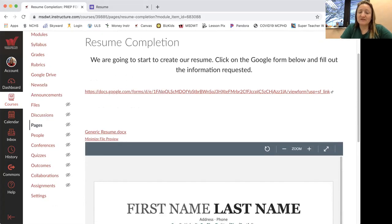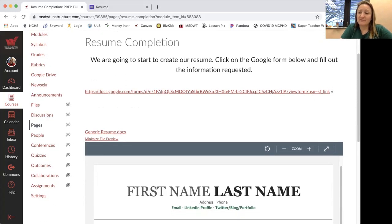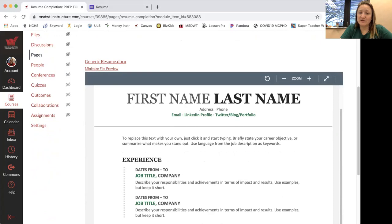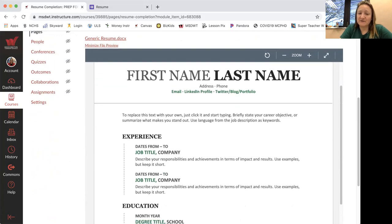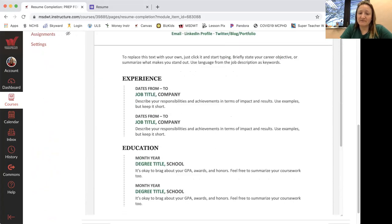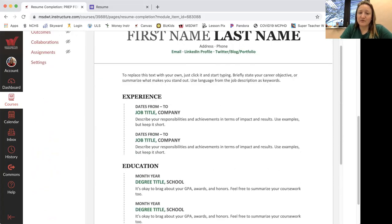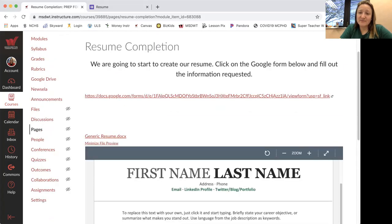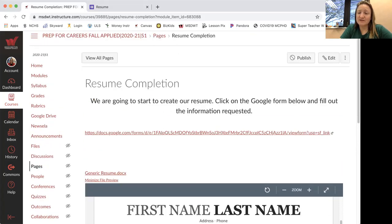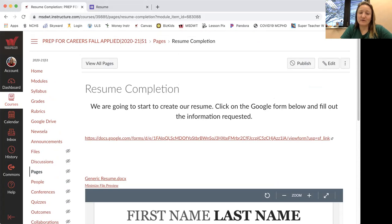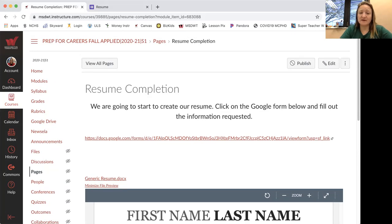The resume, this is the generic form, the template that we are going to end up using to fill in everything. If you already have a resume and you want to just update it, I'm willing to work with you on that. But those of you that haven't created one or we have before and it's this template will update it. So you're going to want to click this Google form and fill out the information requested.